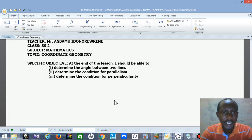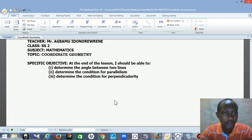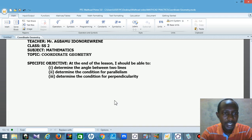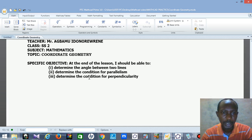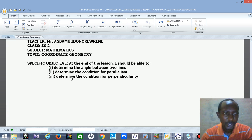Hello, this is Mr. Agbamu Idona Greene. I'm here to teach mathematics on the topic Coordinate Geometry. My objectives for today's class are to determine the angle between two lines, determine the condition for parallelism, and determine the condition for perpendicularity. Okay, let's go straight to the point now.